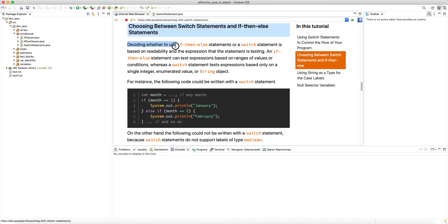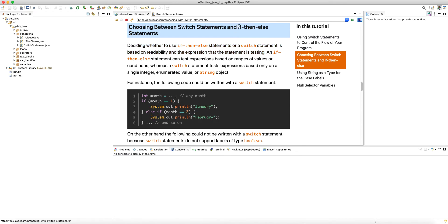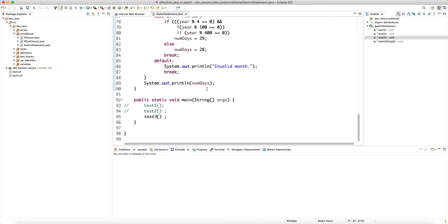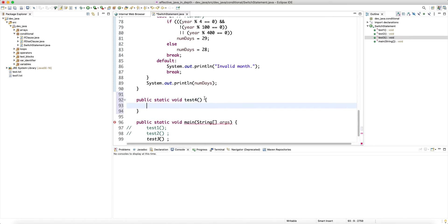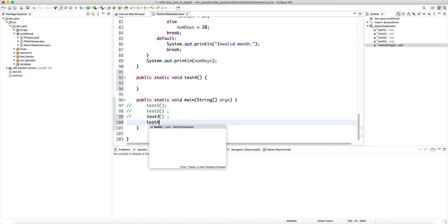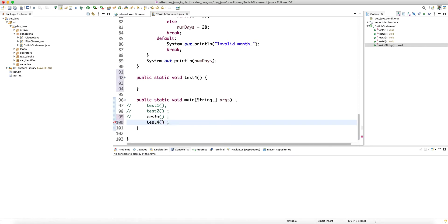Deciding whether to use if-else or switch is based on readability and the expression that the statement is testing. With if-else, if you're inside a method call you can immediately return from the method. The question is: does the switch statement do this or not? Let's go back to our testing and create a new method — public static void testFor.